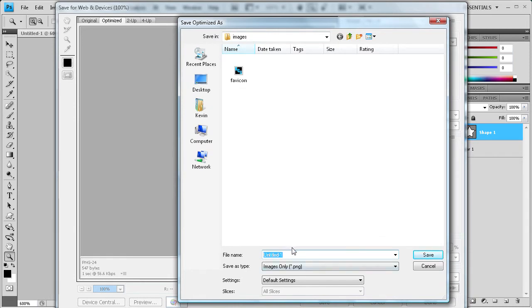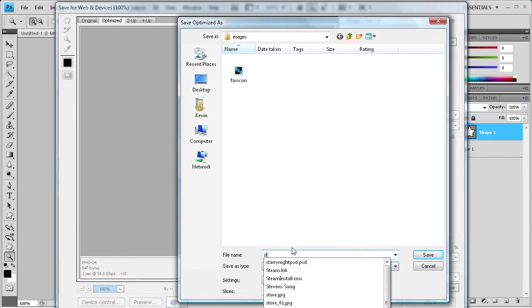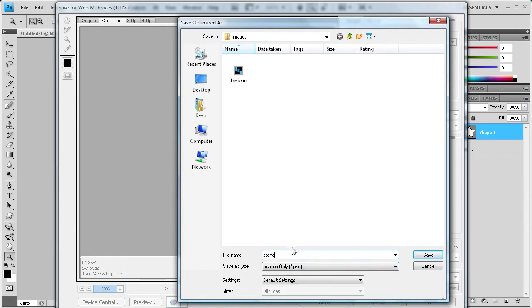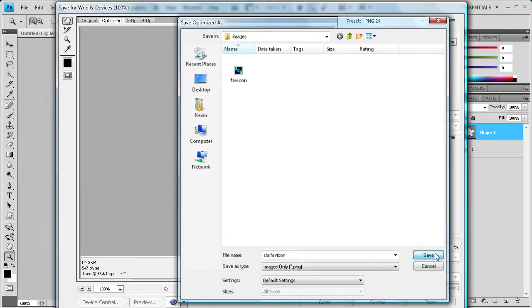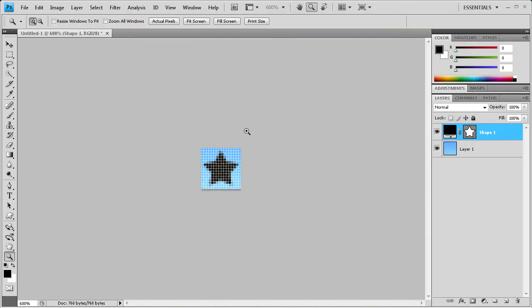I'm going to save it in the images of my website. And we're just going to call it star favicon. There we go. Save. Alright. So we're done in Photoshop for now.